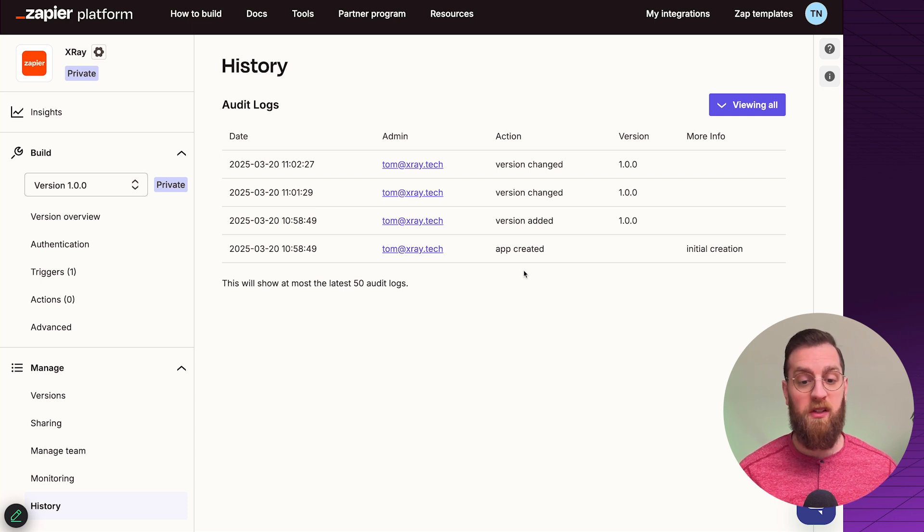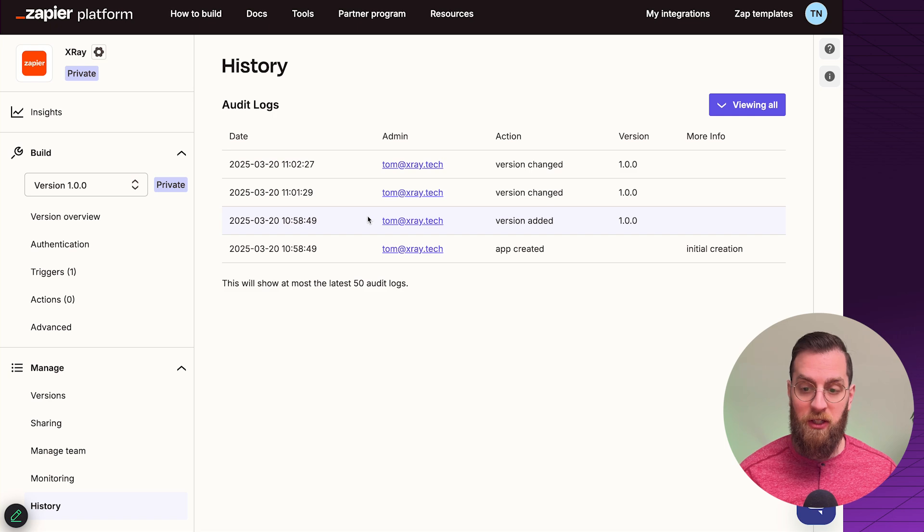Last but not least, you have access to your history — a changelog of who is doing what inside the integration. The main takeaway is that setting up a Zapier integration for your app is a highly technical process requiring a deep understanding of your API docs and how your product works. It's definitely not a job for a no-coder. With your Zapier integration live, you're not just offering a feature — you're giving customers the freedom to make your product work exactly how they need it.